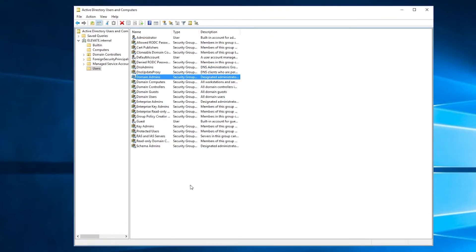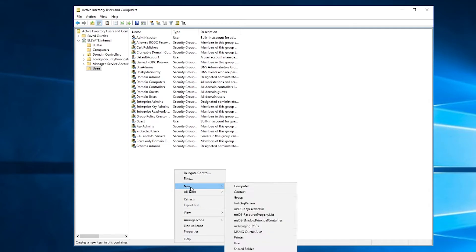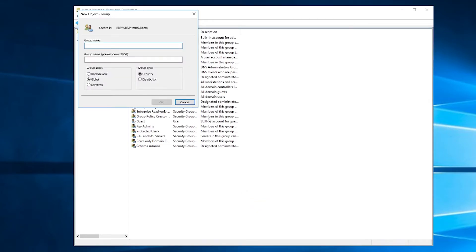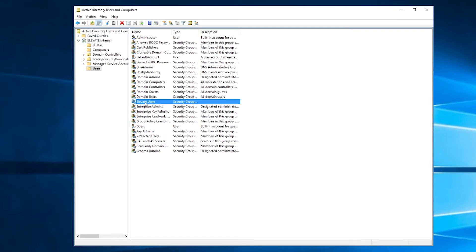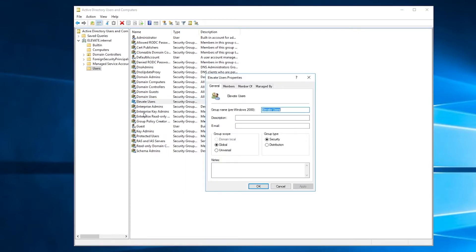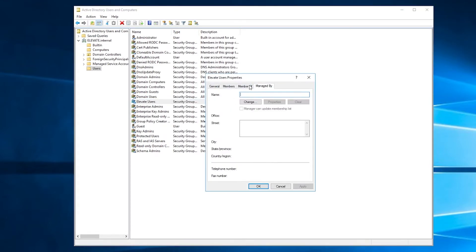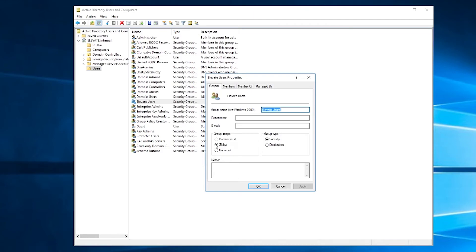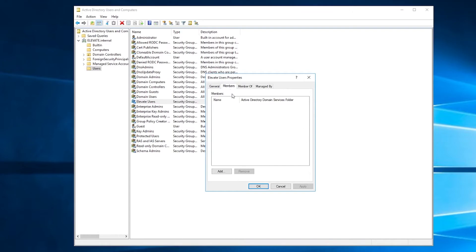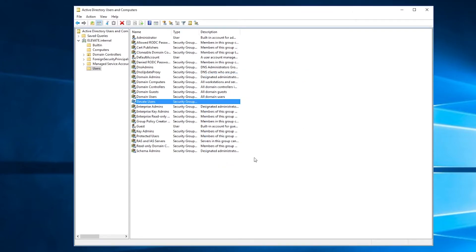So what I want to do is I want to add a group to this. So I am going to just right click, go to new and group, and we'll call this group elevate users. This will be our custom users group here. And we can leave everything else default. So now we have this group here of global scope, security group, but we don't have any members yet.